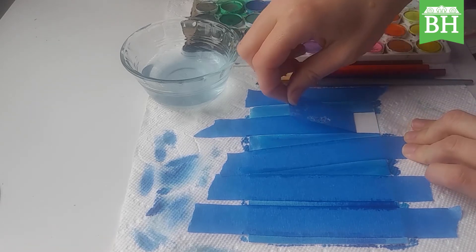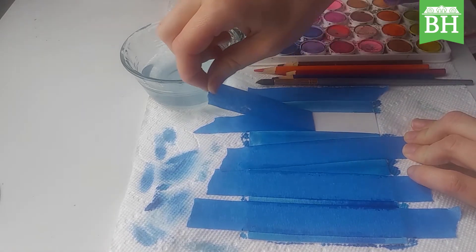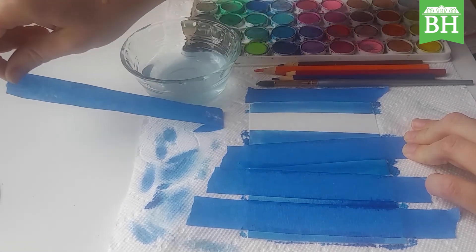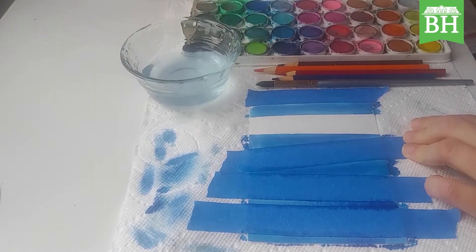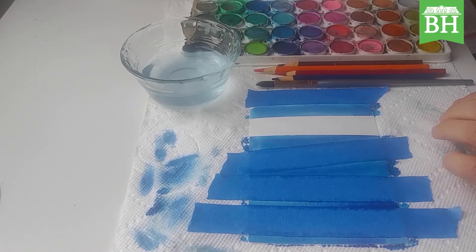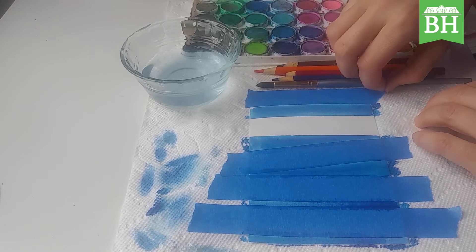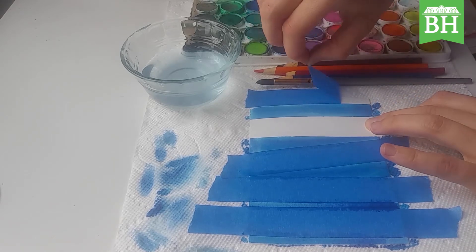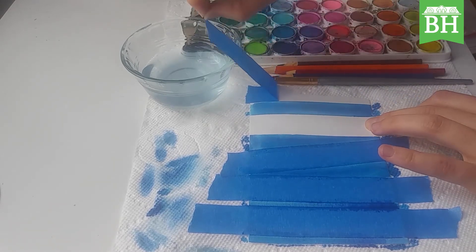Next thing I'm going to do is draw some bark and some branches. Now I can use a thin paintbrush to do this, or I can use a watercolor pencil.